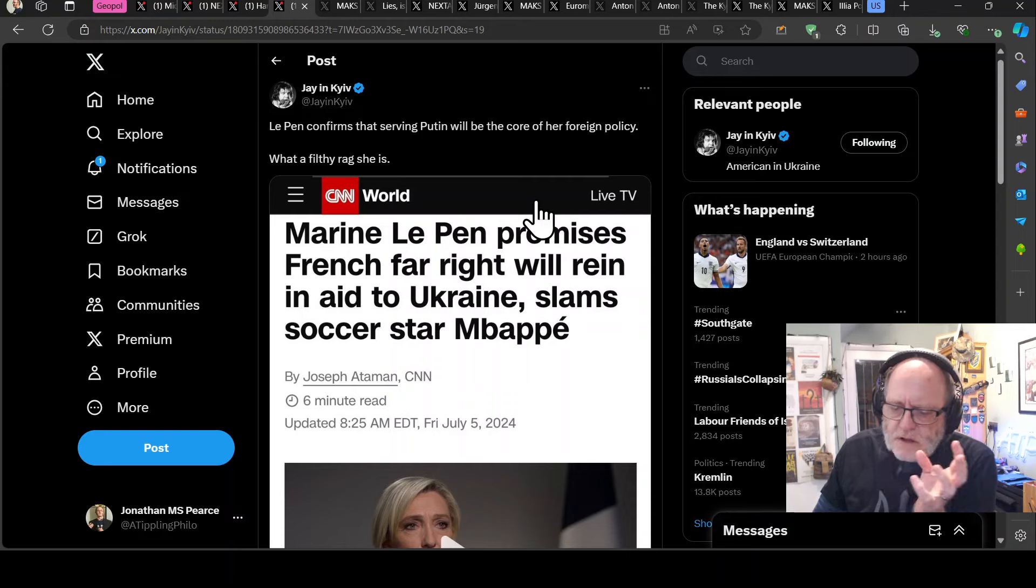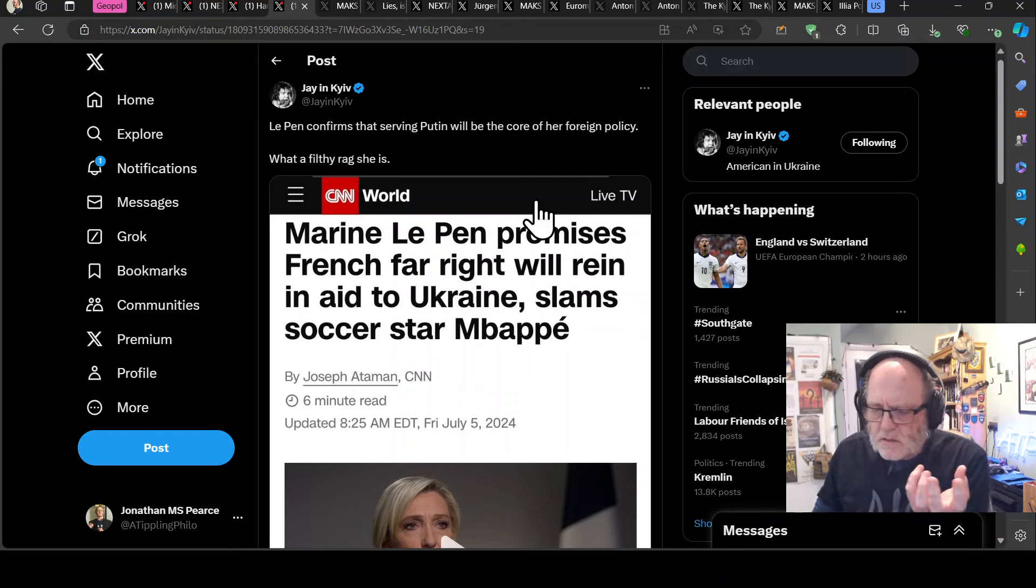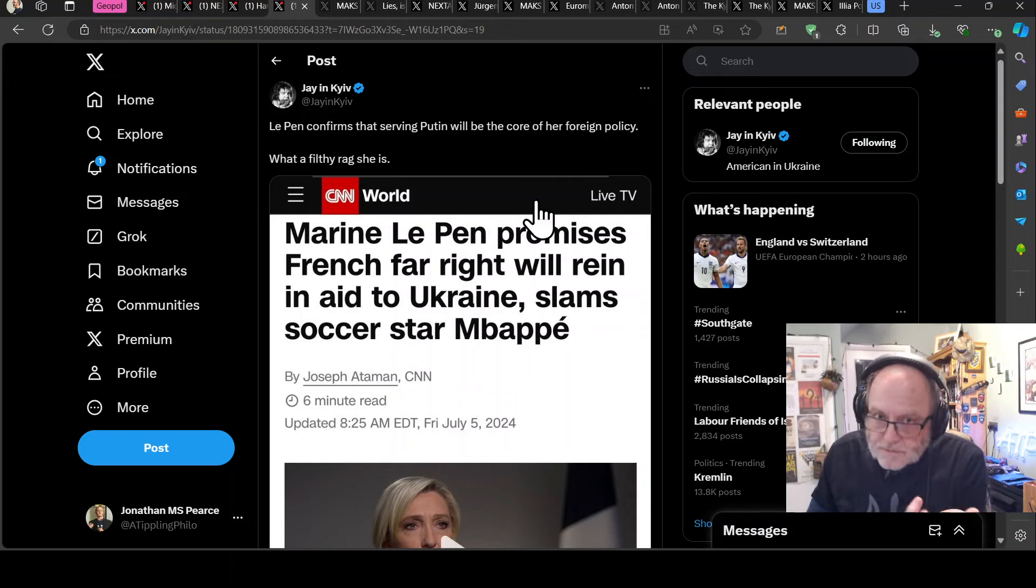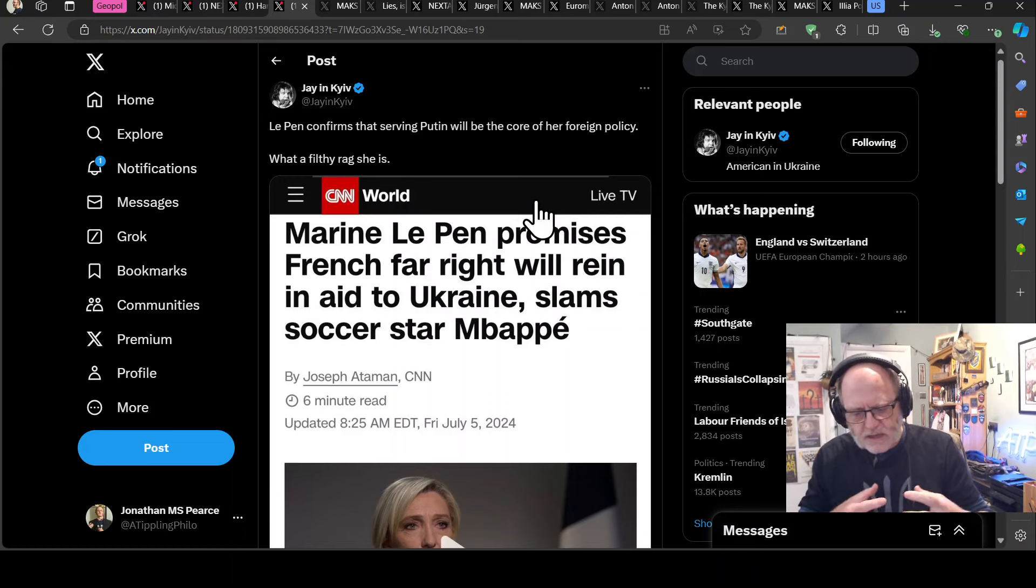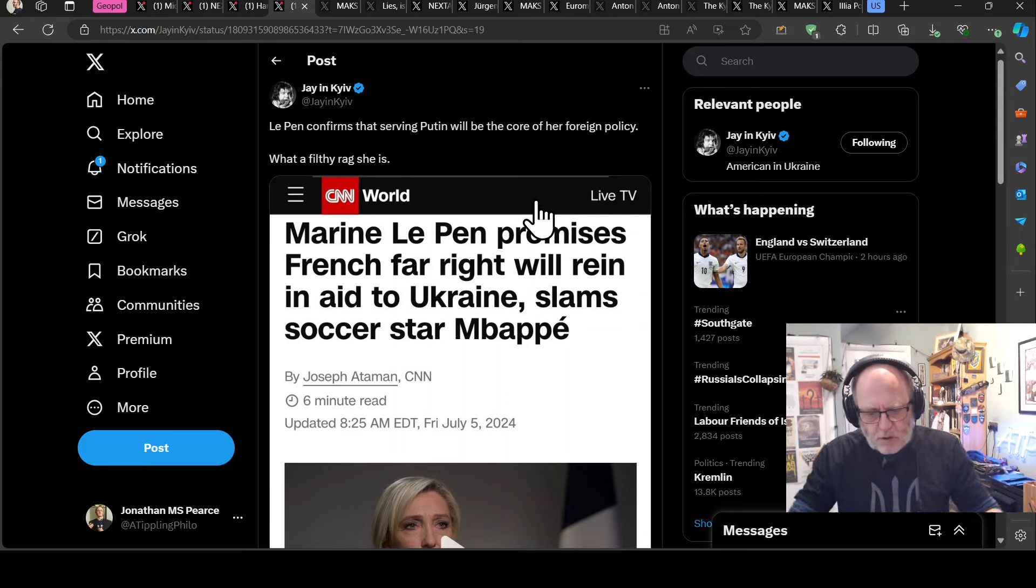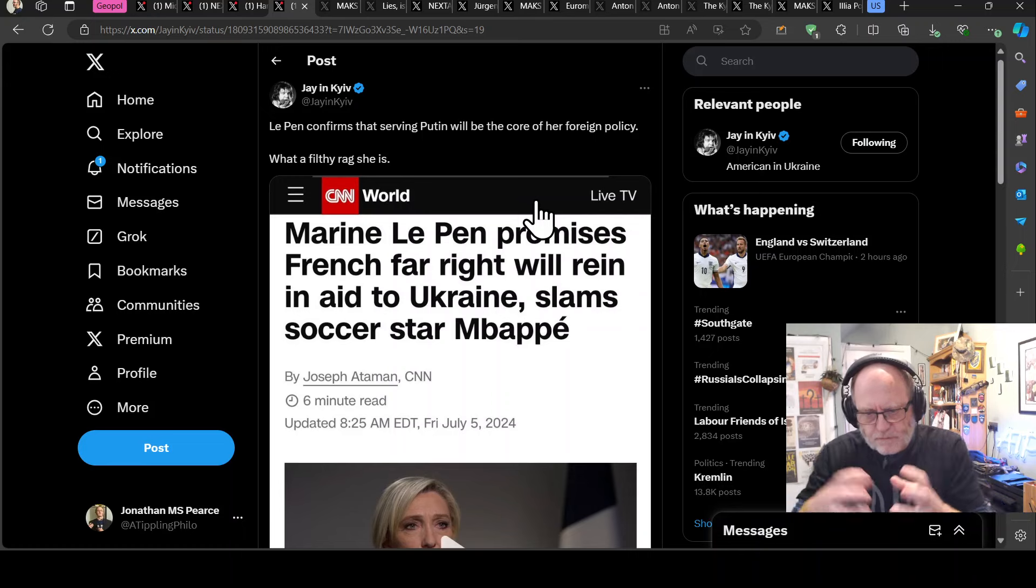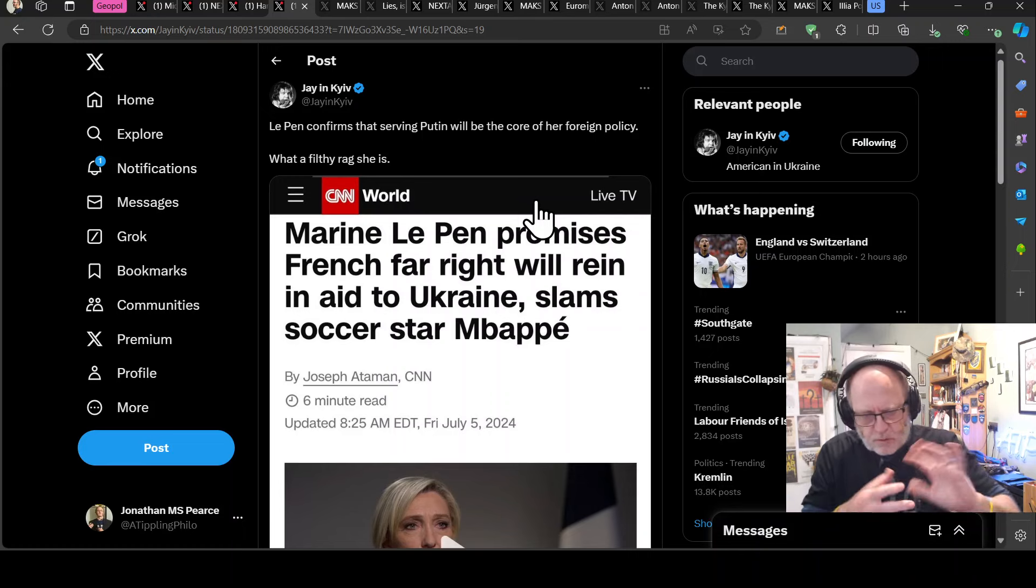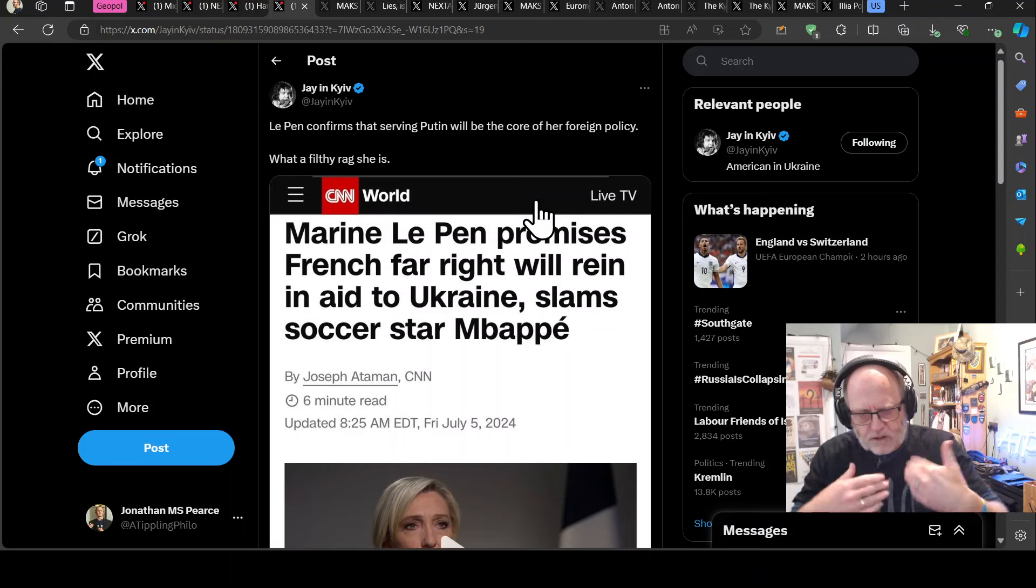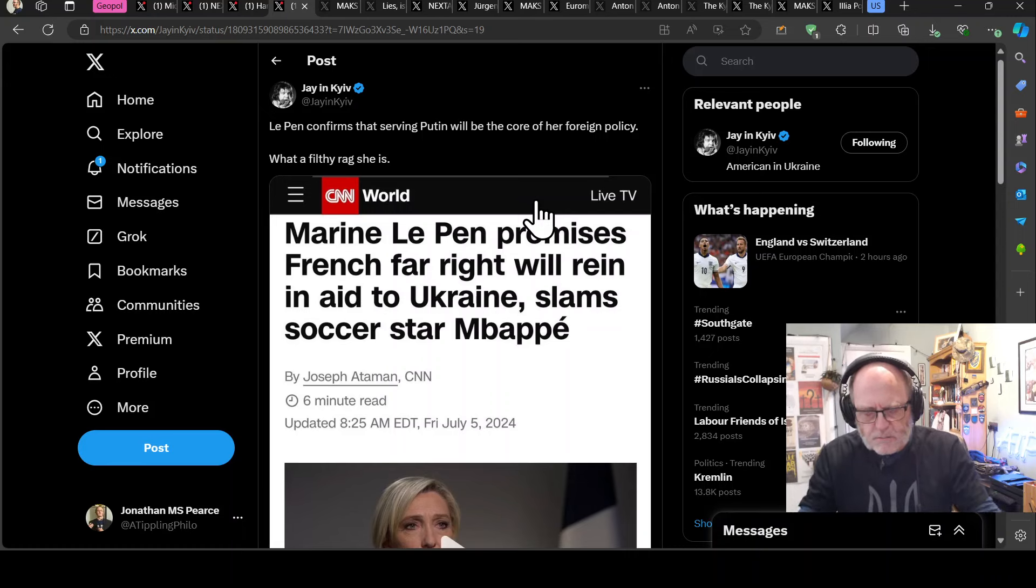You've had the French, sorry, the left getting together and creating a coalition to say, right, we need to get together to vote for our guys, even if they're from different parties, we'll coalesce around our anti-RN positioning.